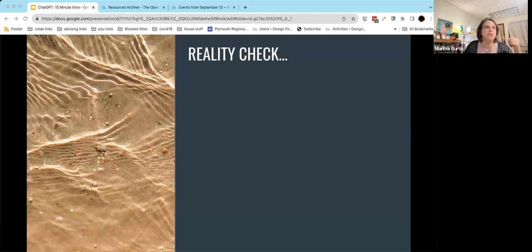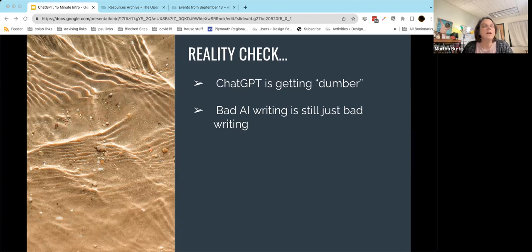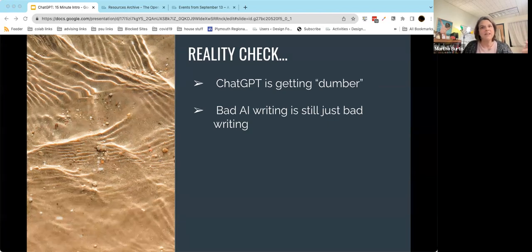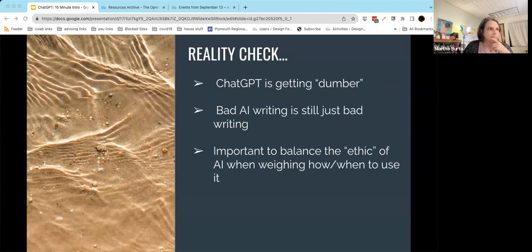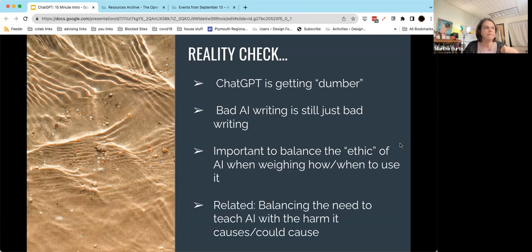A couple of reality checks: first, a study coming out in Science Magazine reveals that scientists at Stanford have found that ChatGPT is getting dumber — the answers are not as good now as they were six months ago. Second, bad AI writing is still just bad writing; if you talk to people who teach writing and have seen students turn in ChatGPT-ified assignments, they're pretty easy to recognize. Finally, it's important to balance the ethics — are we comfortable with these ethical dilemmas, making critical choices about when and how we use it, and balancing the need versus the harm it could cause?